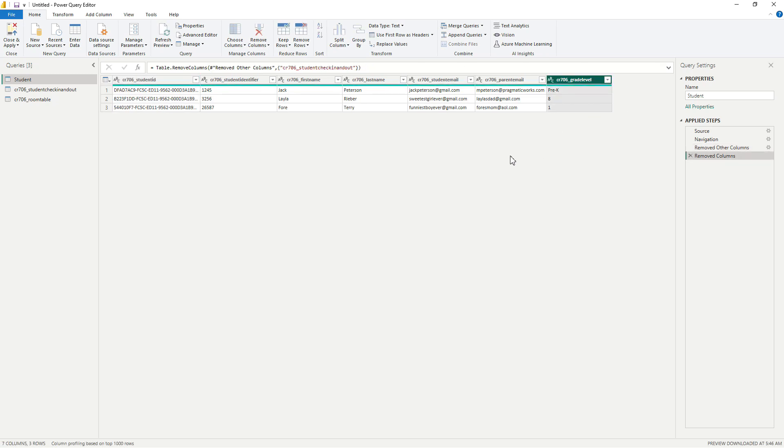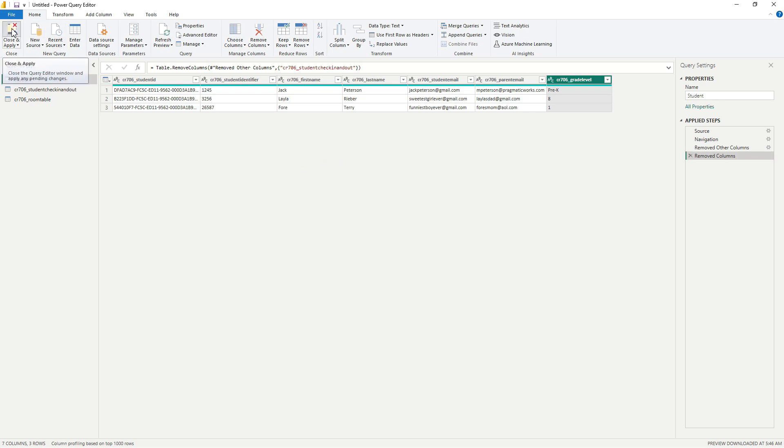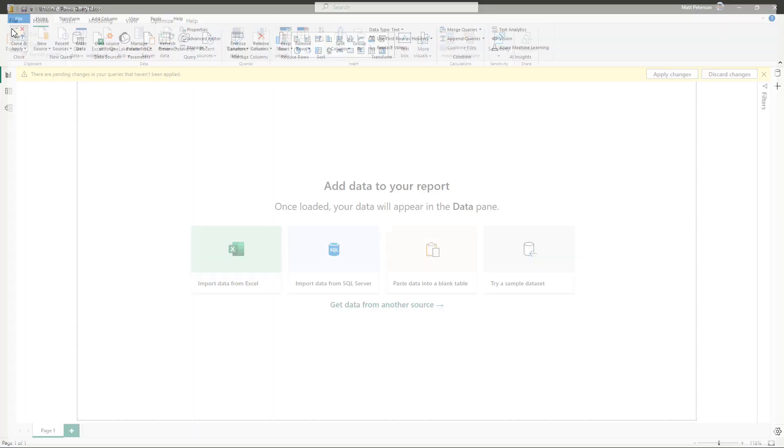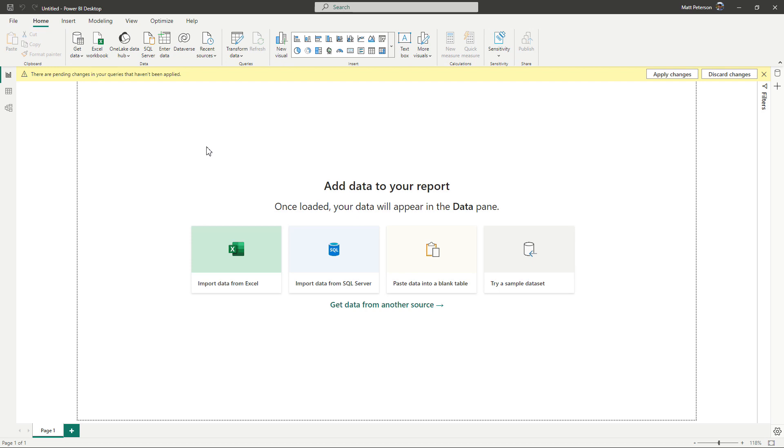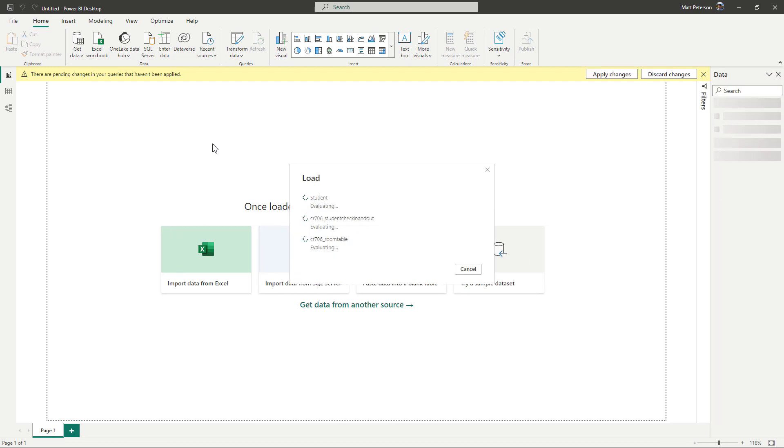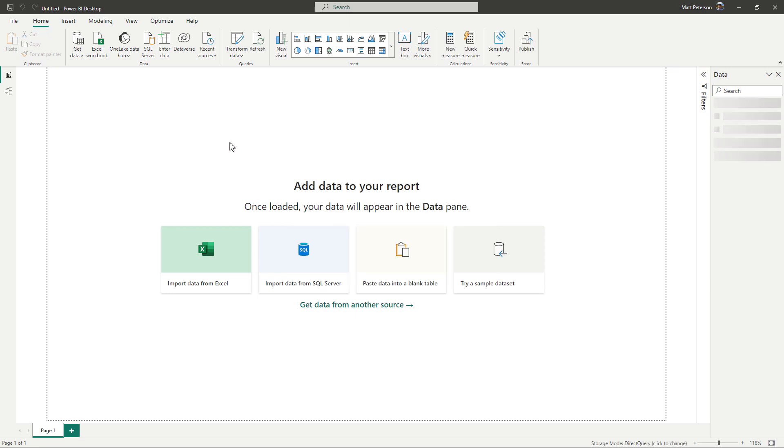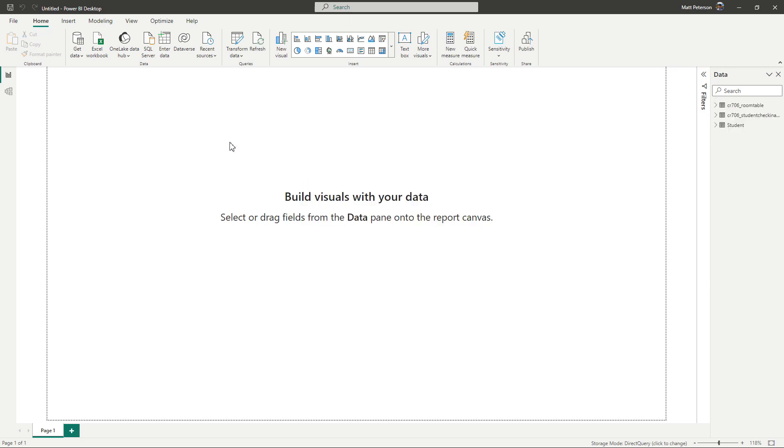So now what's great about this is because Dataverse is a relational database, it has already created the relationships for me. So now all I have to do is come on over and click close and apply. And when I hit close and apply, what's going to happen is it's going to load this data, but it doesn't technically import the data because we have a live connection to Dataverse. So as the data changes there, all of our visuals would start to change. So we don't even have to set this up on a scheduled refresh.